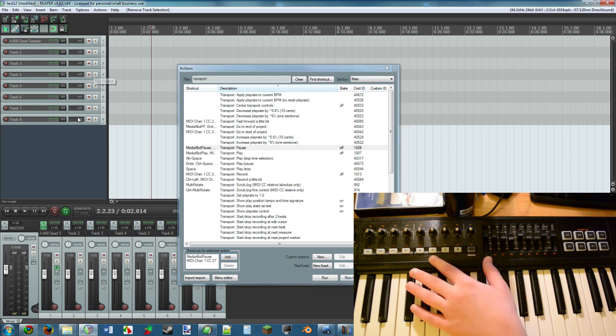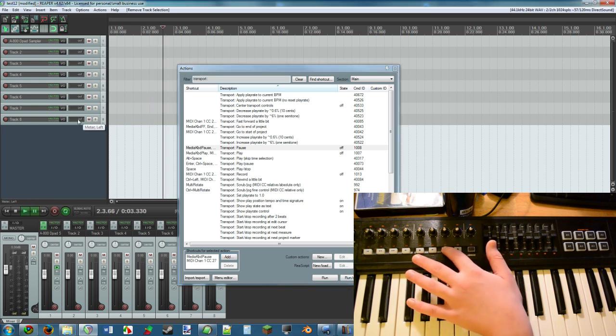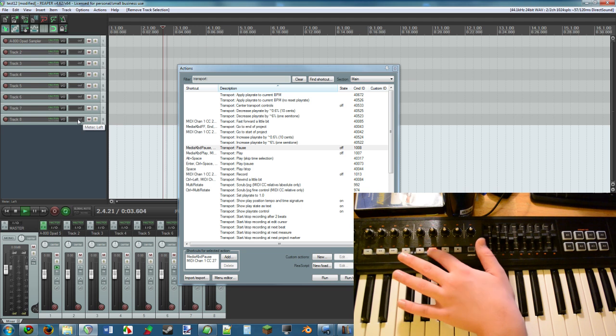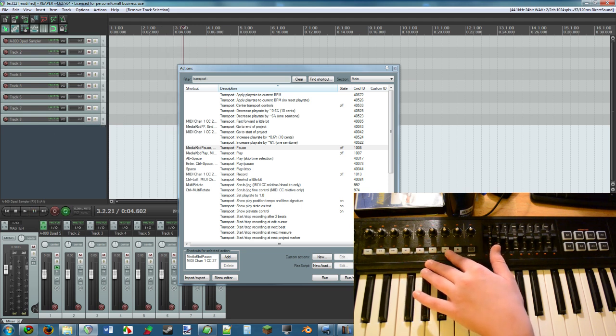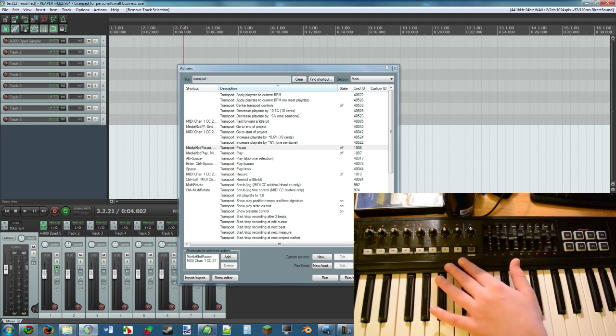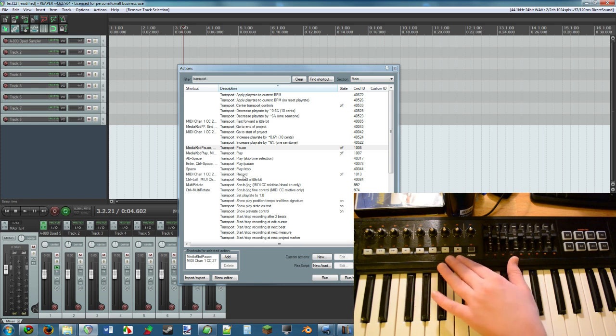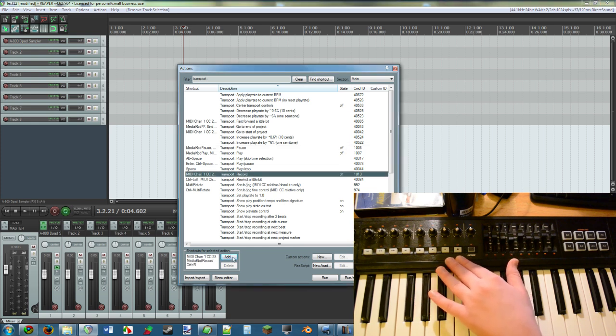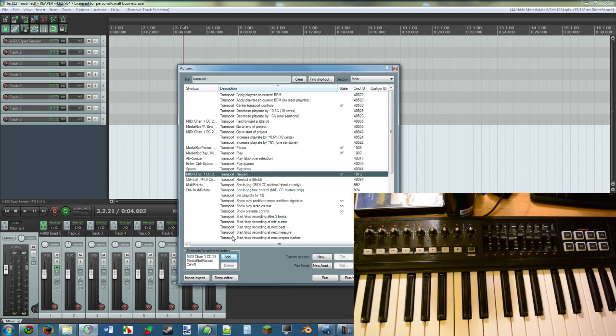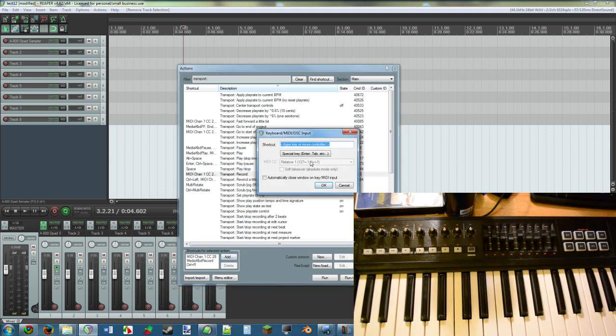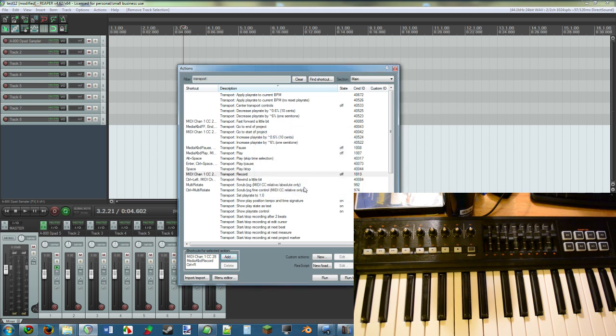And so on and so forth with all of these buttons. For Record, you simply find Record, Add, press Record, and if it doesn't happen to act quite like you want, simply make it Relative and that's that.